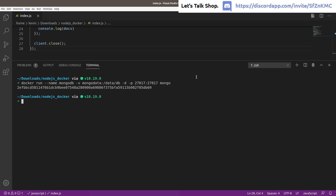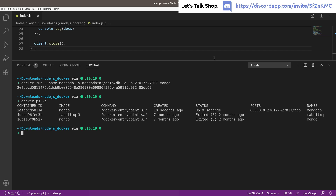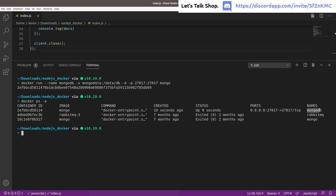Running 'docker ps -a' again shows all running containers. You can now see the new container using the Mongo image, created 10 seconds ago, up for 9 seconds, with port 27017 exposed, and named 'mongodb'. That's it — we are now running Mongo on our machine, completely cross-platform, without needing to know the details of a local Mongo installation.